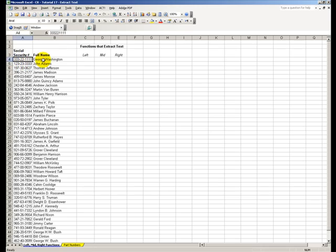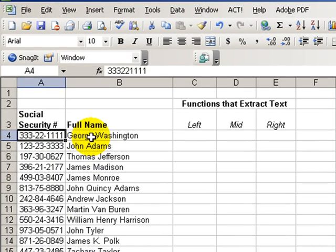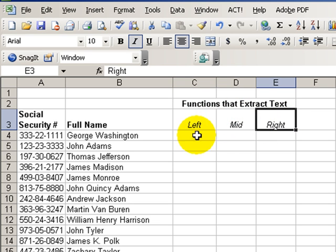Welcome back to Tips and Time Savers. We're going to explore some additional text functions: the left, the mid, and the right functions.